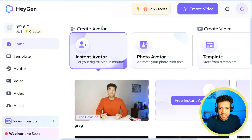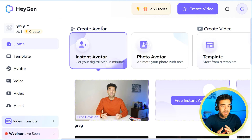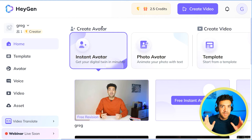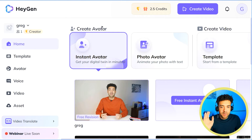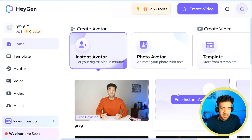You'll see a screen like this. If you don't have a HeyGen account already, there's a link in the description to do everything you'll see in this video for free. Once you've created your free account, click on this link here — Instant Avatar — and then click on Free Instant Avatar.